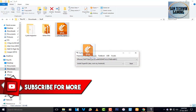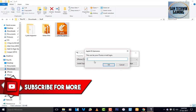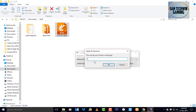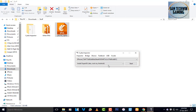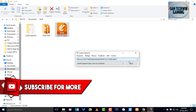Drag the IPA into Cydia Impactor and enter your Apple ID. Once you enter your Apple ID, it will take a little bit of time to sign the application and deploy it to your home screen. Just be patient and wait. Once you get the 'Completed' message, that's it from the computer side — let's get back to the device.